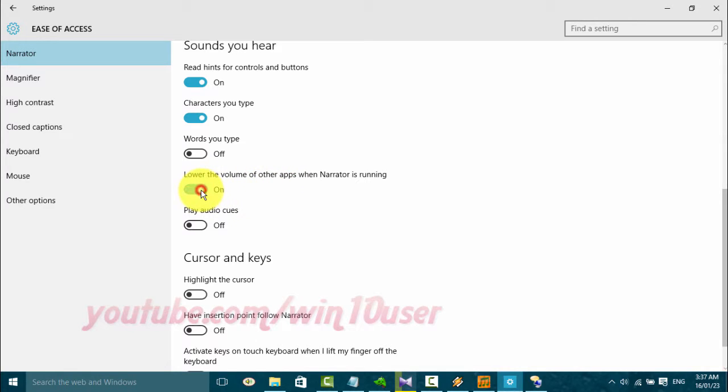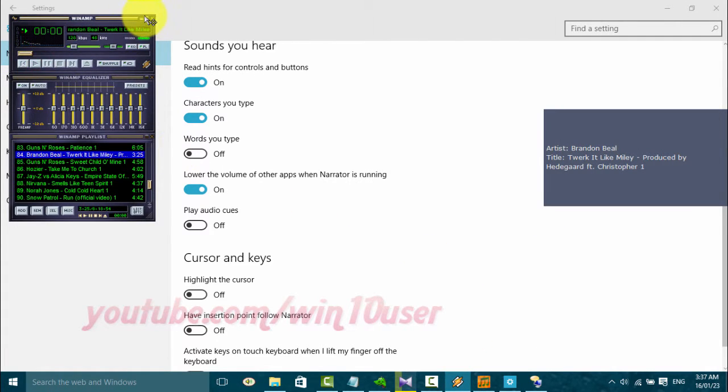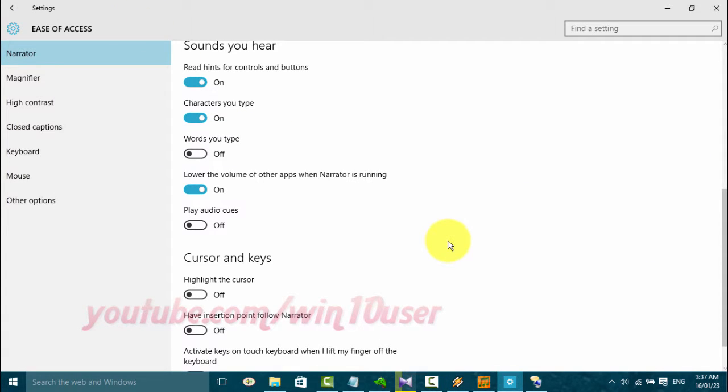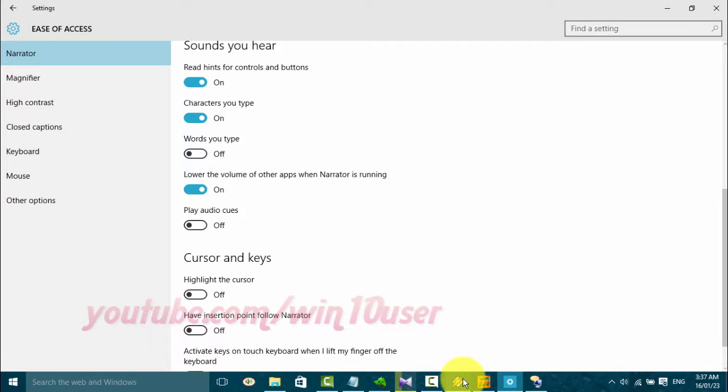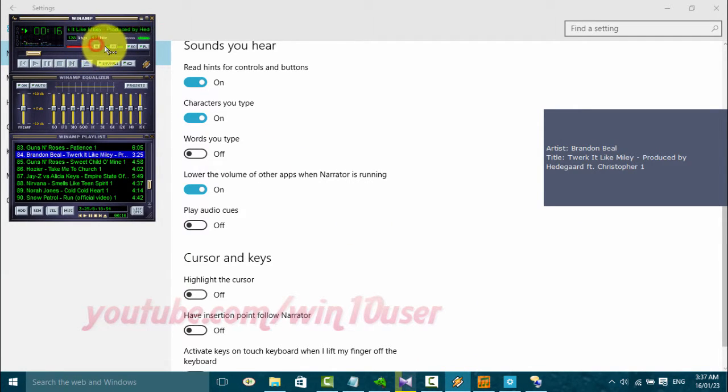Lower the volume of other apps when Narrator is running. Toggle Switch. Settings. On. Lower the volume of other apps when Narrator is running. Toggle Switch.